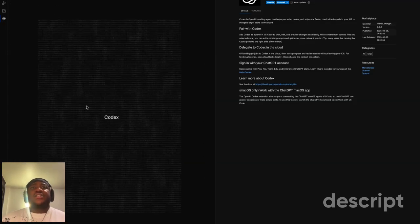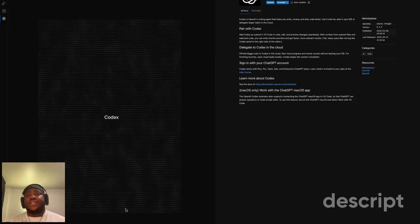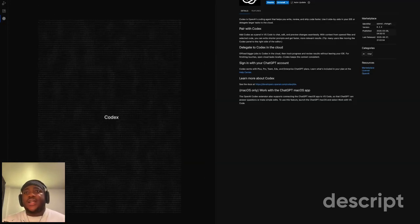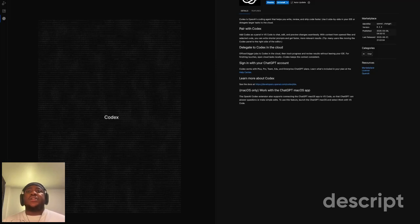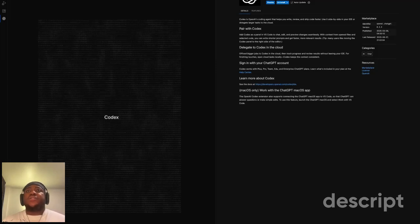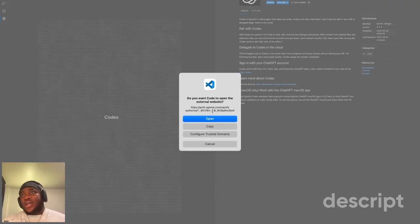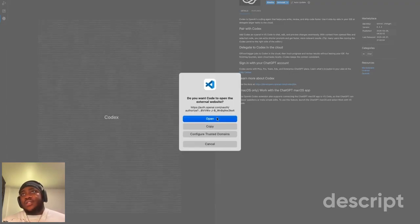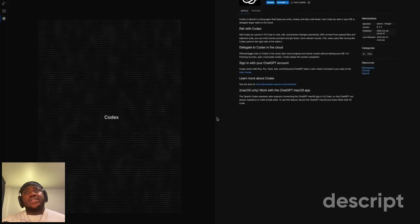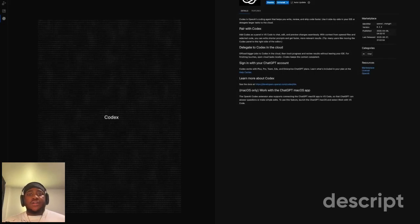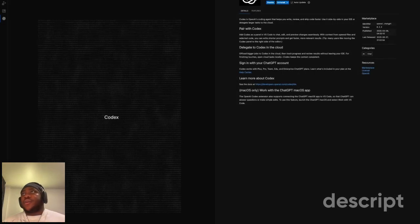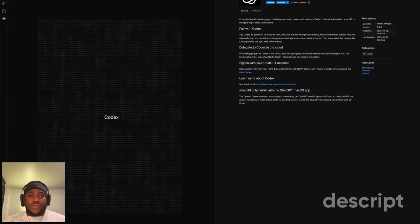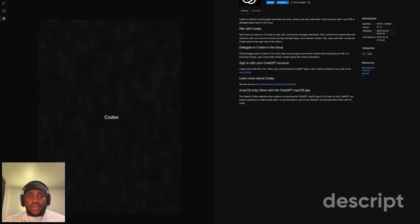You'll see the screen that says sign up with ChatGPT. It's going to ask me to sign in on my Chrome.